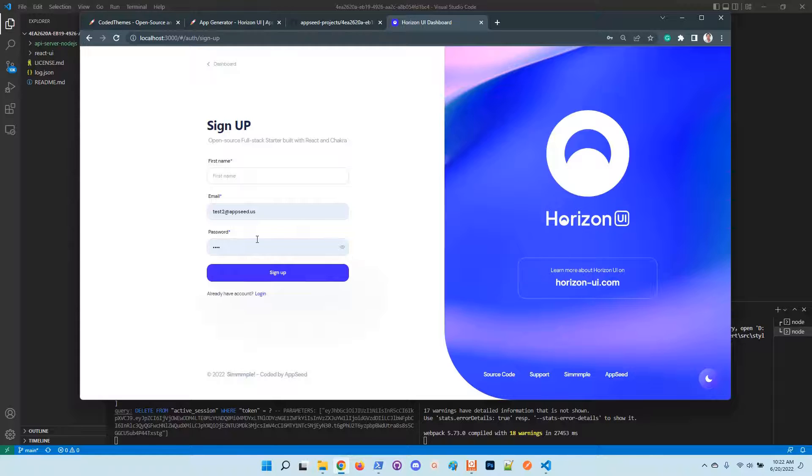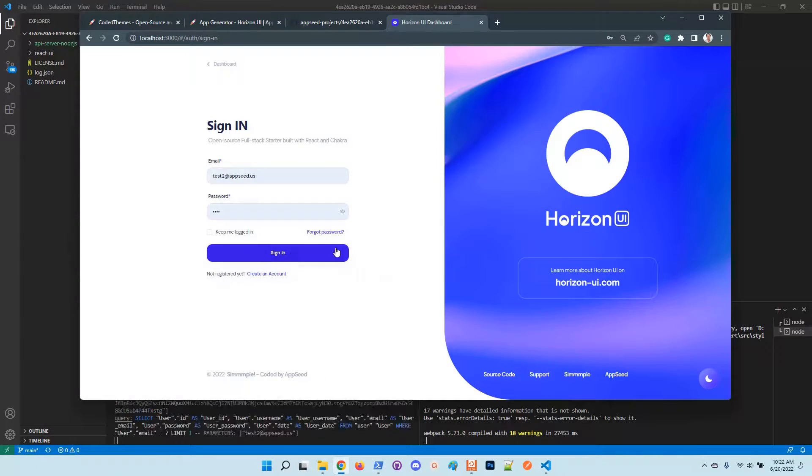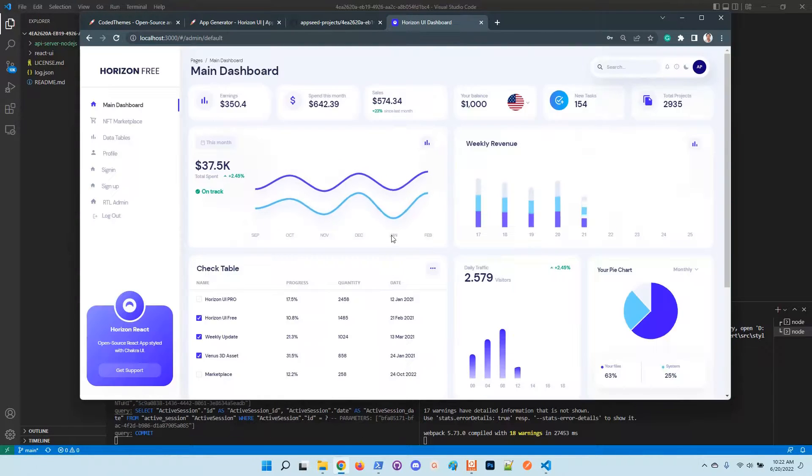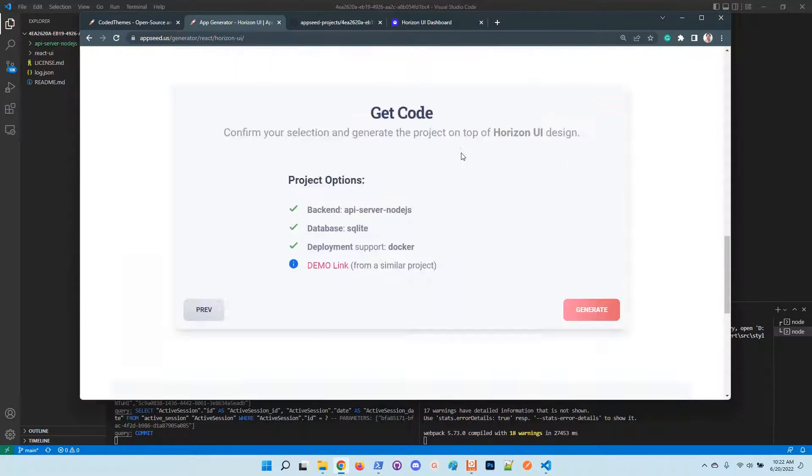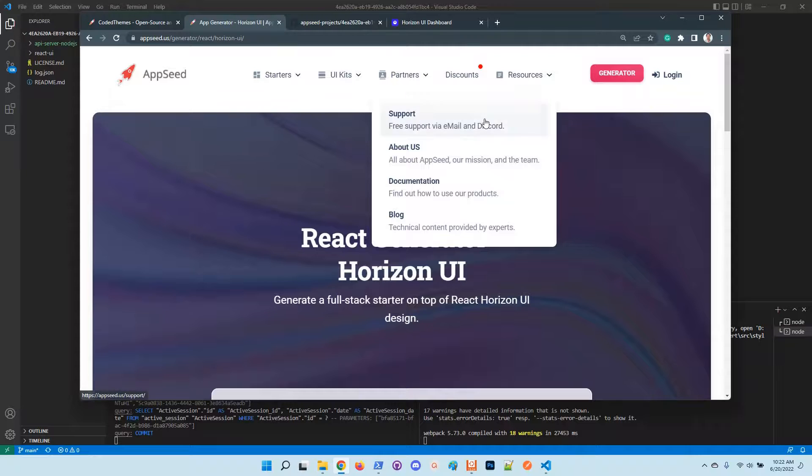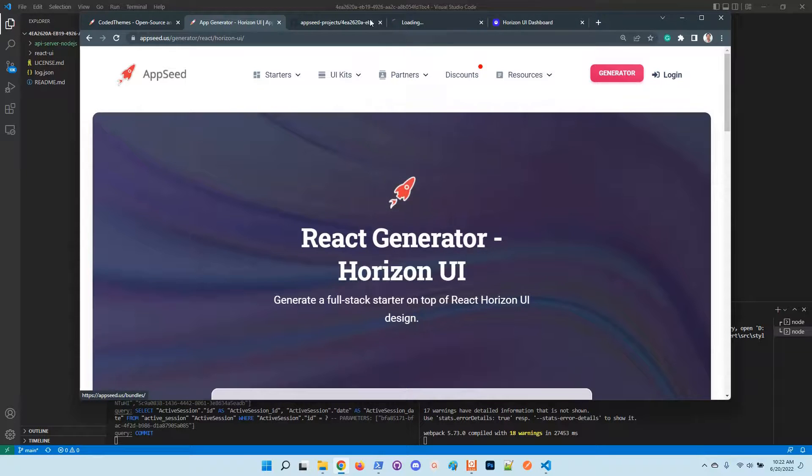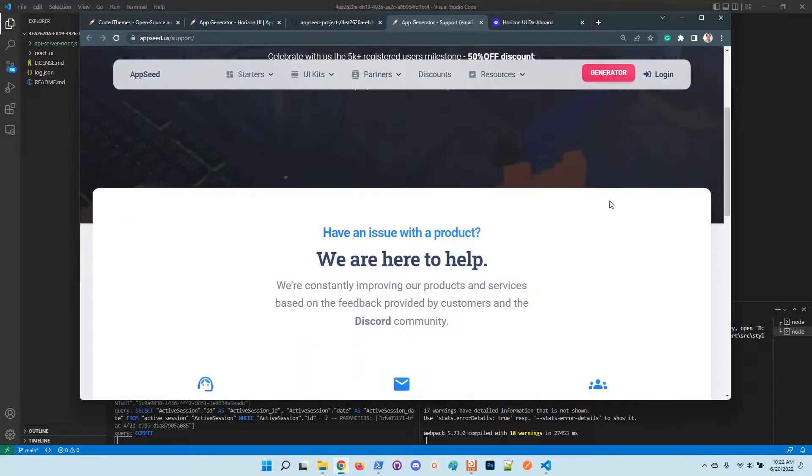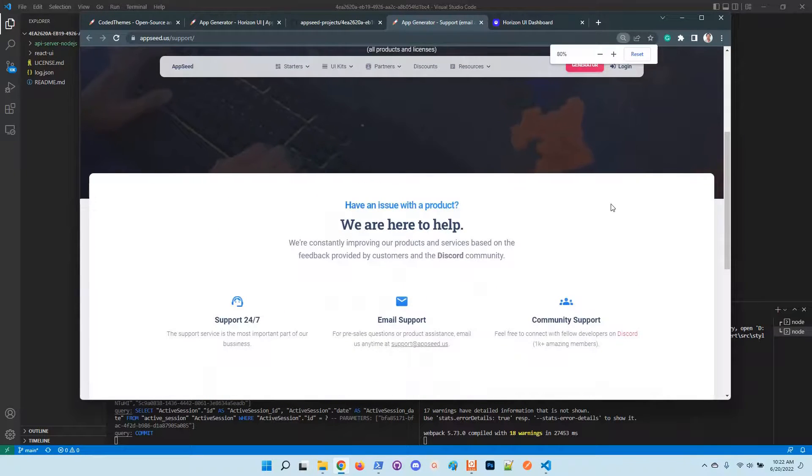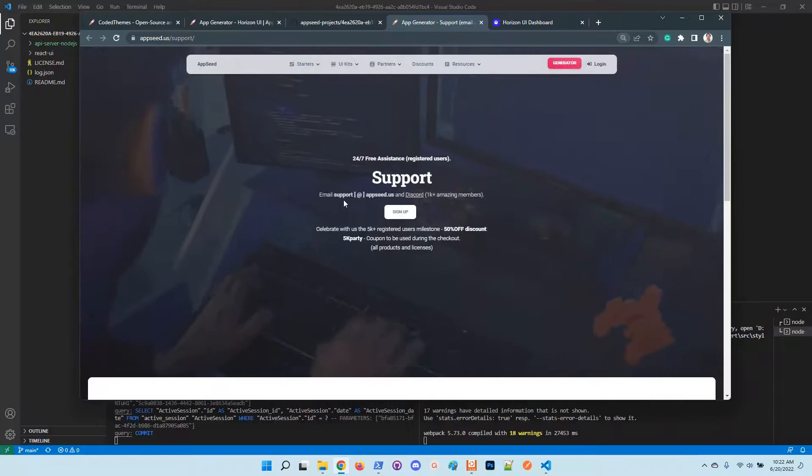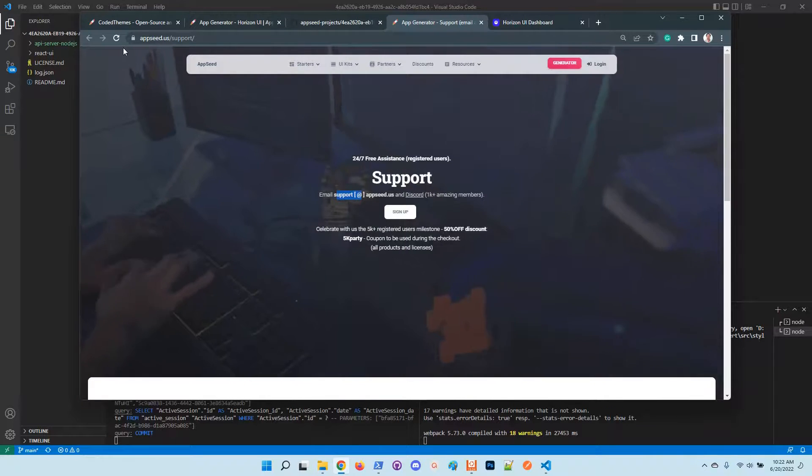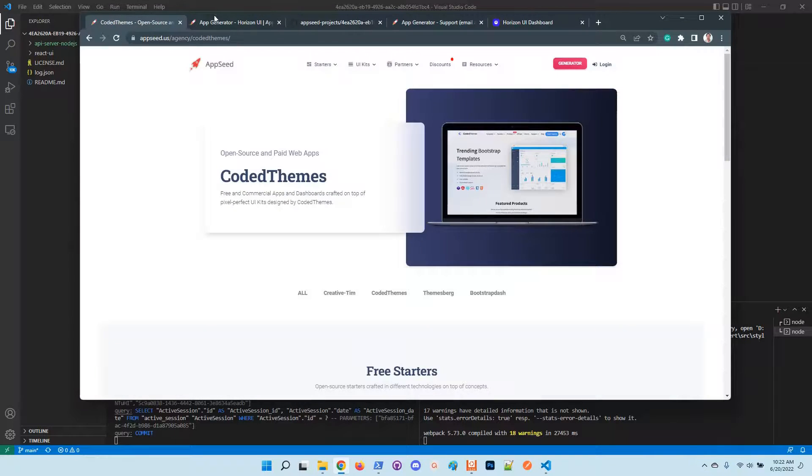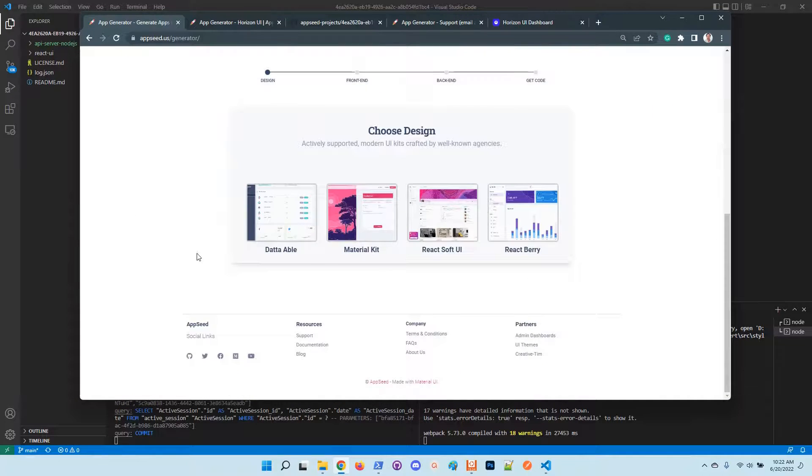In case you have any issues, don't hesitate to contact us on the support page. Here we are 24/7, also on Discord. You can contact us using email. Thanks for watching and accessing the generator.